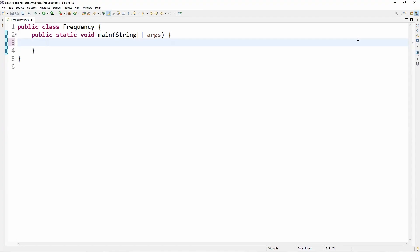Hello friends, welcome to our channel Classical Coding. Today we will discuss one of the famous Java 8 coding interview questions: finding the frequency of an element in a list. So let's start.